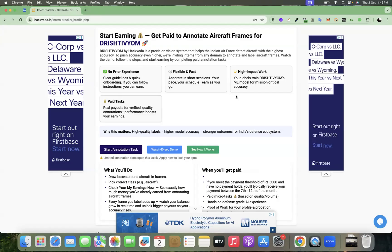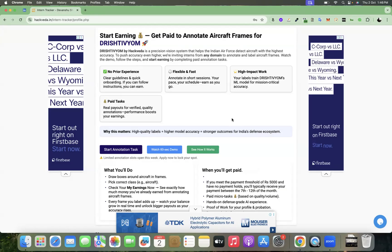You will gain a lot of experience about how datasets are created for machine learning models. Even if you are not from machine learning background or any technical background, you can work on this project at a flexible time, as per your convenience in the evening hours or post college hours, and you can create datasets for Hackveda and earn money.